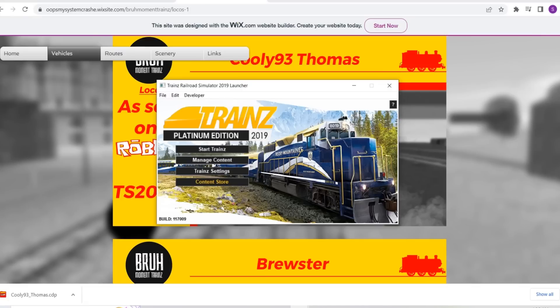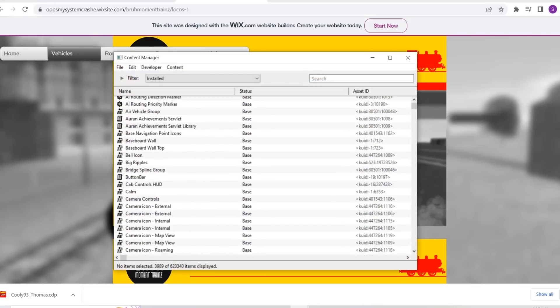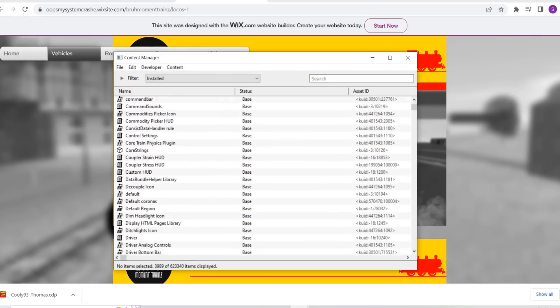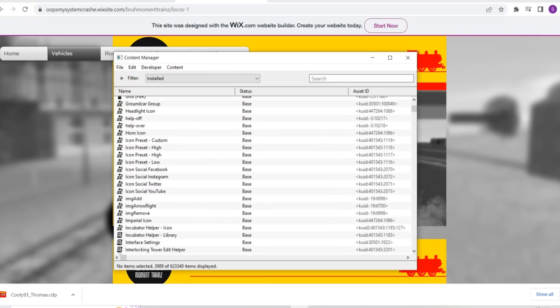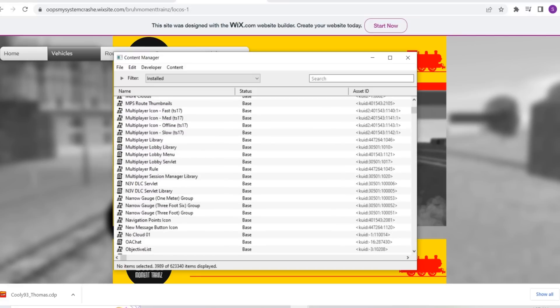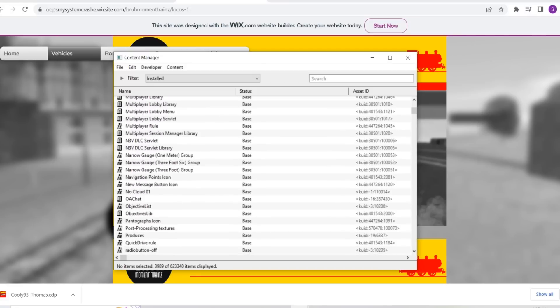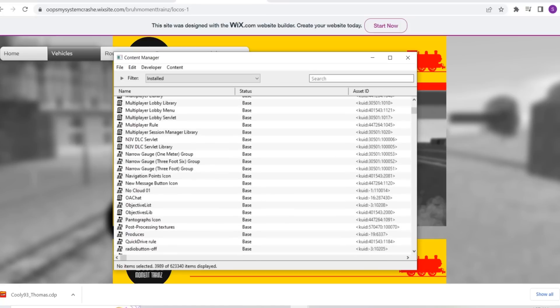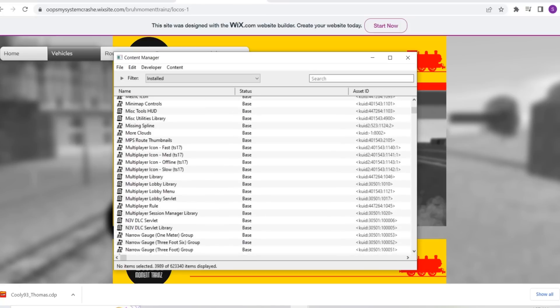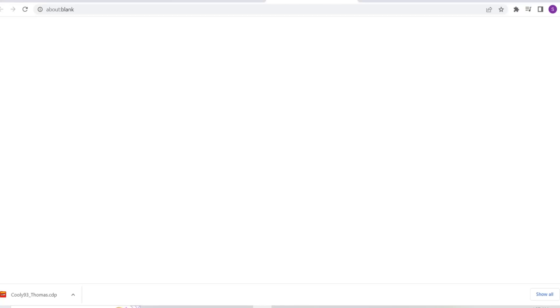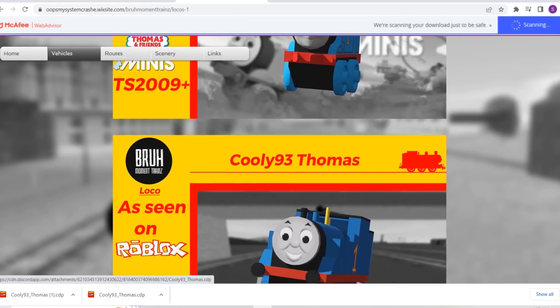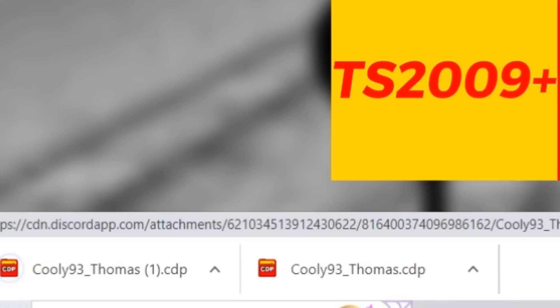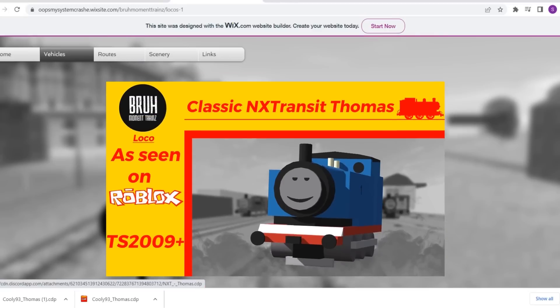First things first, we're going to go to manage content. This is where all of the content in Trainz already is - the built-in layouts and locomotives that come with the game. We're going to be adding things to this, for example some Thomas trains like the Cooley 93 Thomas, which I just accidentally downloaded a second time.